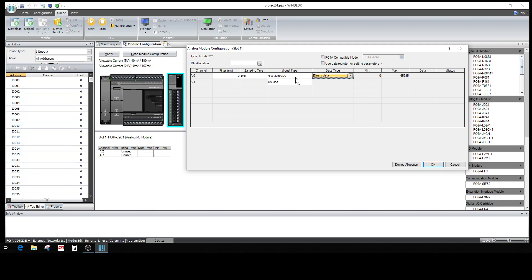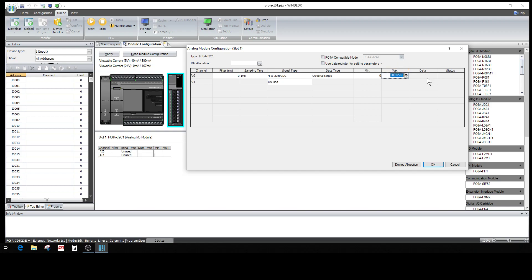Here you can use binary data, or you can do an optional range. For example, if you have something with a temperature range of zero to 500 degrees, it'll actually show zero to 500 degrees. Or you can leave it at four to twenty and leave it binary just like it is, and it'll have the scale for whatever you're using.